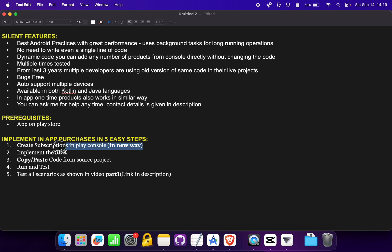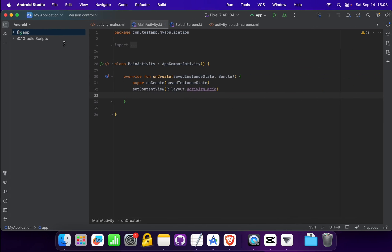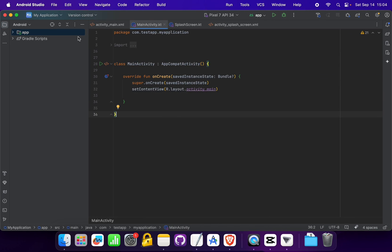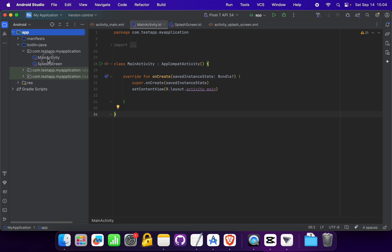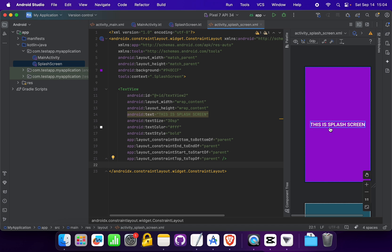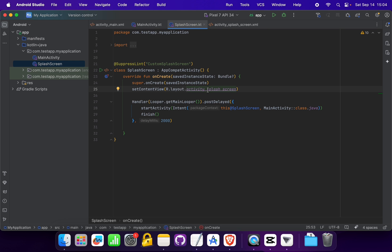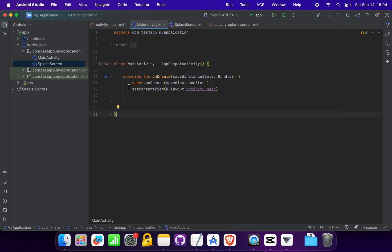We have completed Step 1. Now let's move to Step 2: implement the SDK. I have created a new project named 'My Application' for illustration purposes, which resembles the current state of your application. In this project I have created two activities: MainActivity and SplashScreen. The splash screen layout is simple — it just redirects the user to MainActivity.